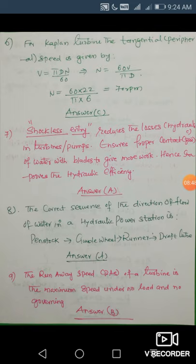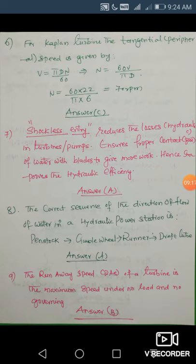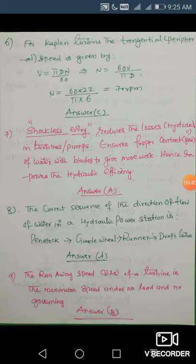Next question: the runaway speed of a turbine is the maximum speed under no load and no governing. Governing refers to controlling the turbine speed according to load — demand is higher in the daytime and lower at night, and speed is adjusted accordingly. When there is no load change and no governing, the speed will be maximum. The key terms are no load and no governing. Your answer is B.